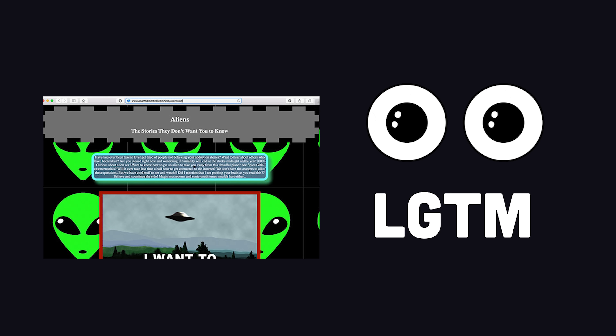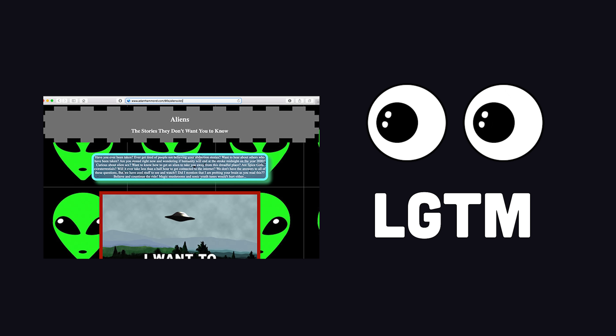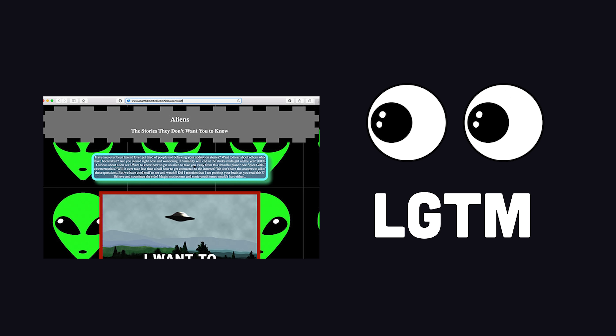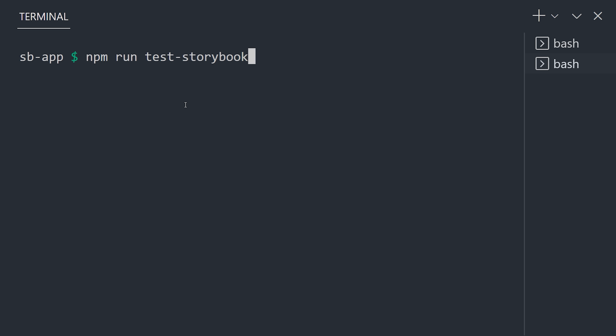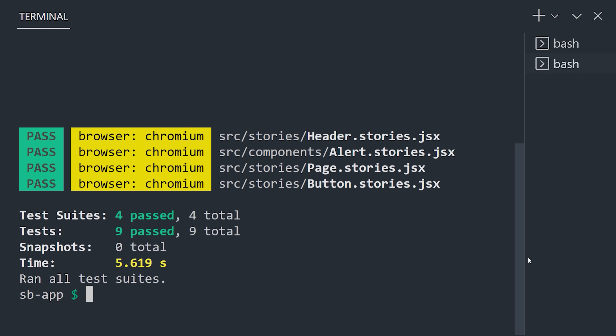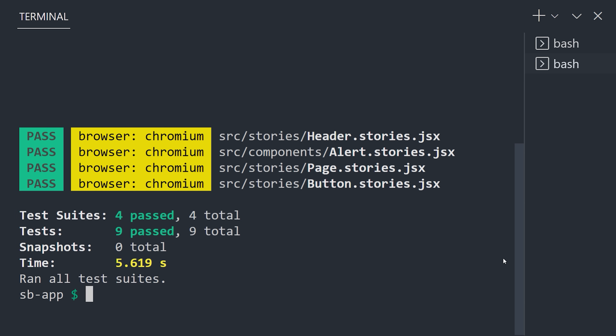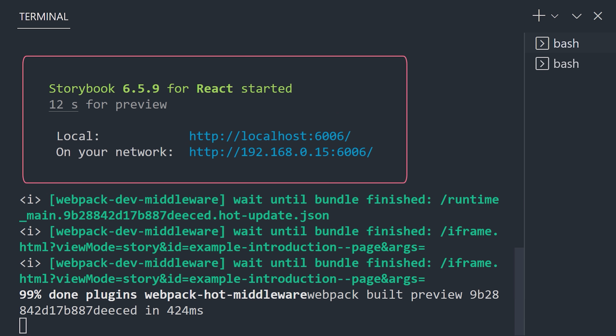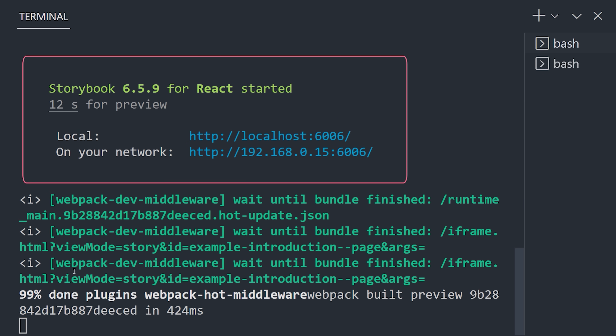When it comes to testing, you could spot check with your own eyeballs, or use the test runner to write automated tests and run them on your CI server. And finally, share your work with the world by publishing it as a static web application.